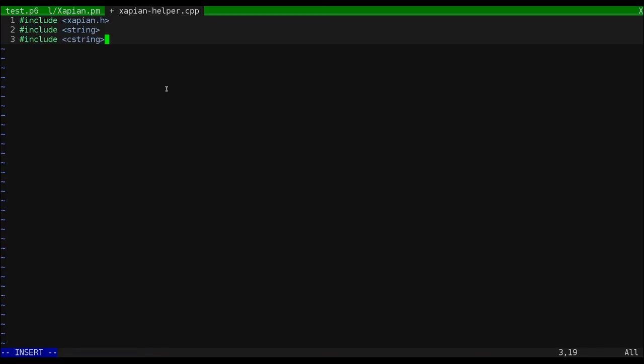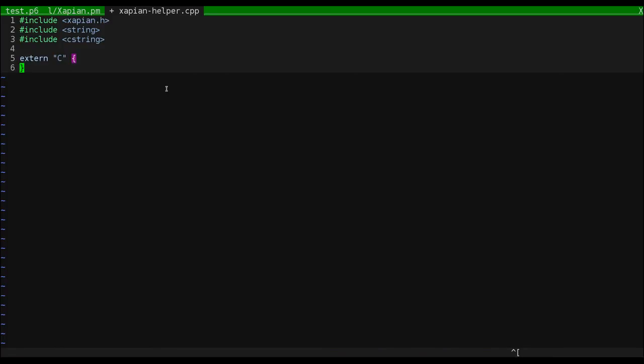We'll wrap the whole thing in an extern C block. This tells the compiler not to perform any name mangling in our functions. This will allow us to use the library from Perl 6 without the experimental C++ support, which does accommodate name mangling.